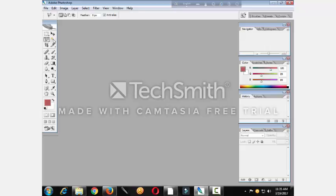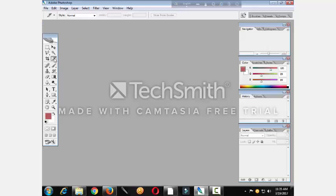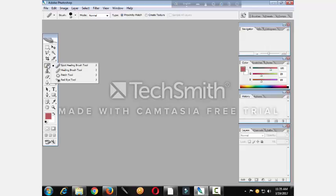I can tap on the magic wand tool, double-click on top. Magic wand tool, then crop tool, then style, silence tool, silence select tool, then head-in brush tool, pattern tool, red eye tool.